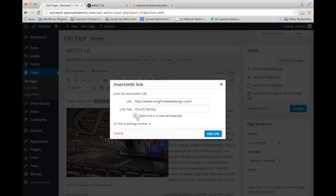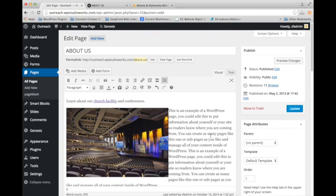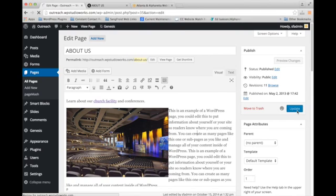But you can just check that or don't check that depending on what you want. And then we're going to click add link. So anytime you make a change here in the editor, we're going to click update so it shows up on our page.